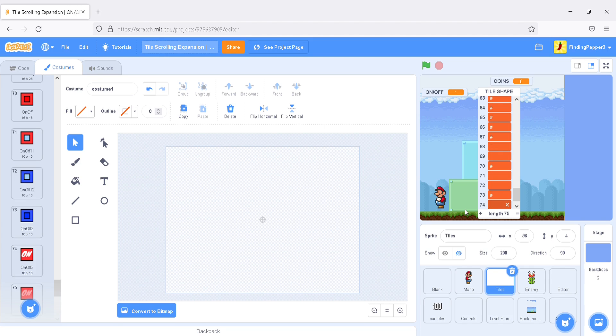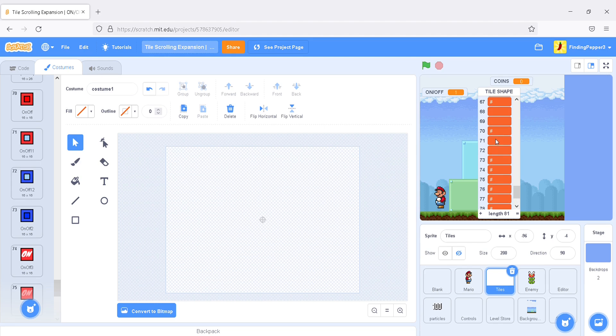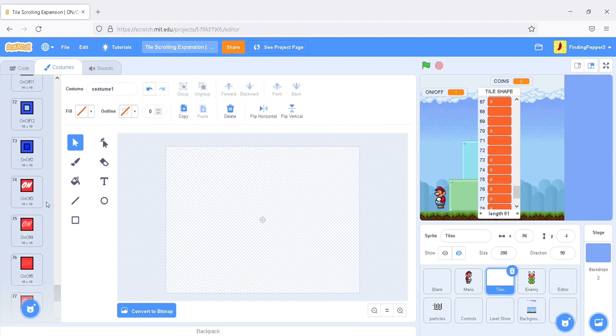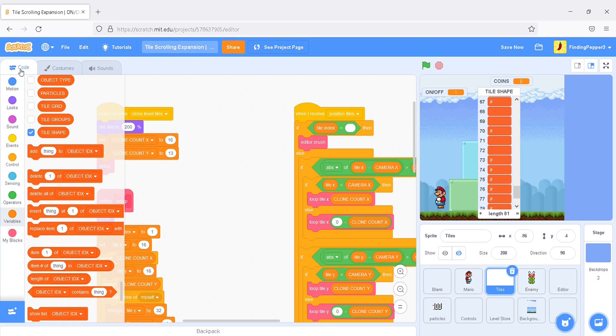Okay. Now we have all of our tiles' shapes defined. Next, we'll go into the code for the tile sprite.